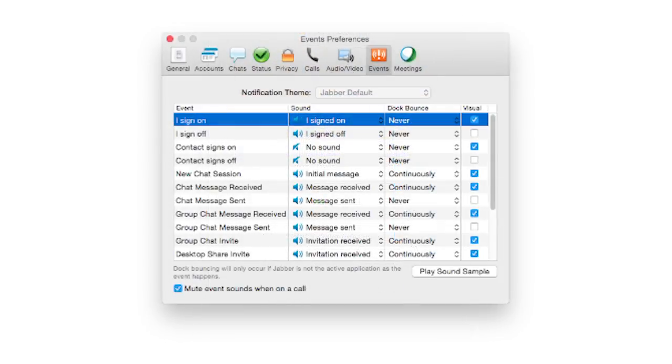You can designate how Jabber will handle many different types of events such as sounds that are played. Thank you for watching Cisco Jabber installation and configuration for Mac.